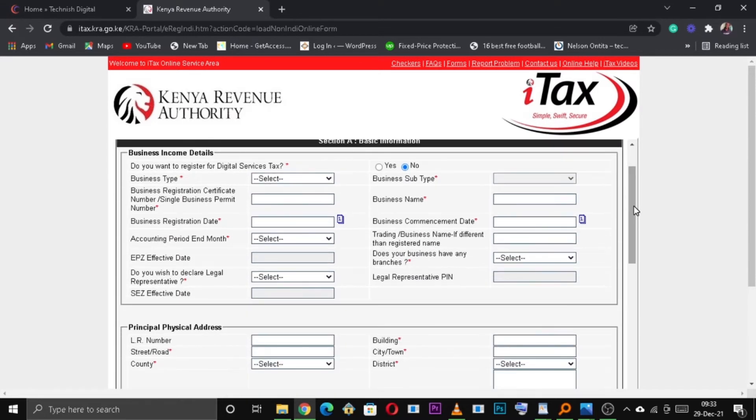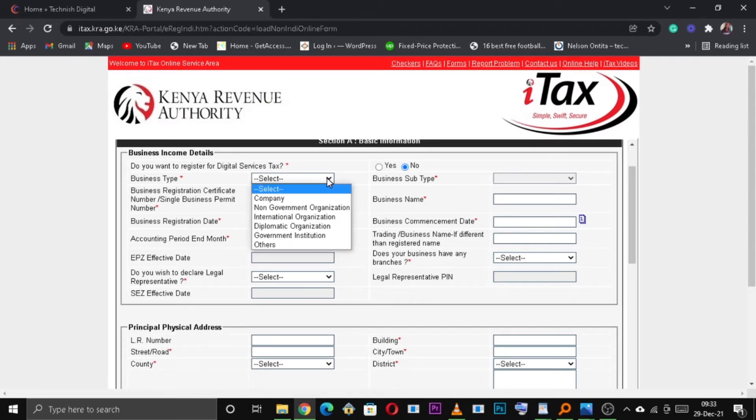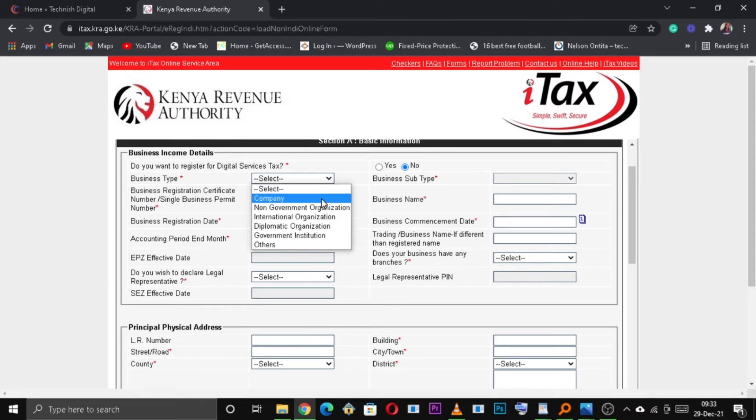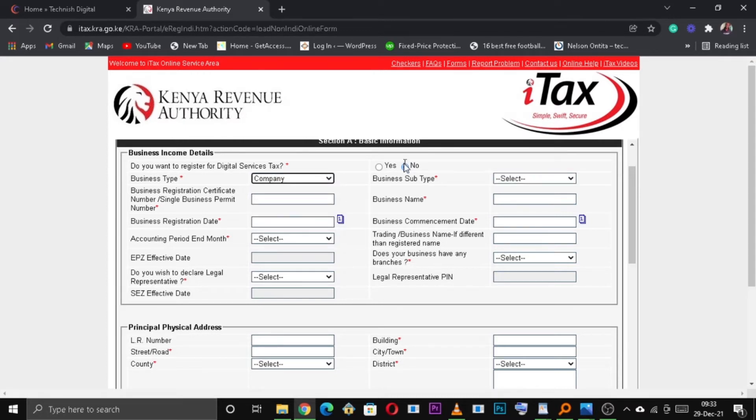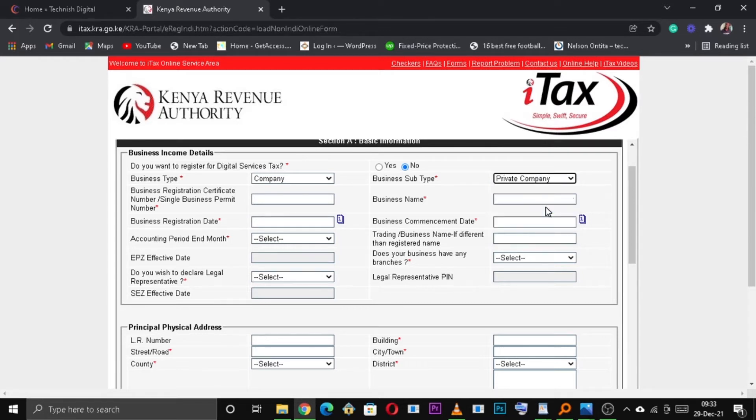On the next page, under Basic Information, you need to select the Business Type. So for the purpose of this video, we will select Company as our Business Type. And then, under Business Subtype, you need to select Private Company.